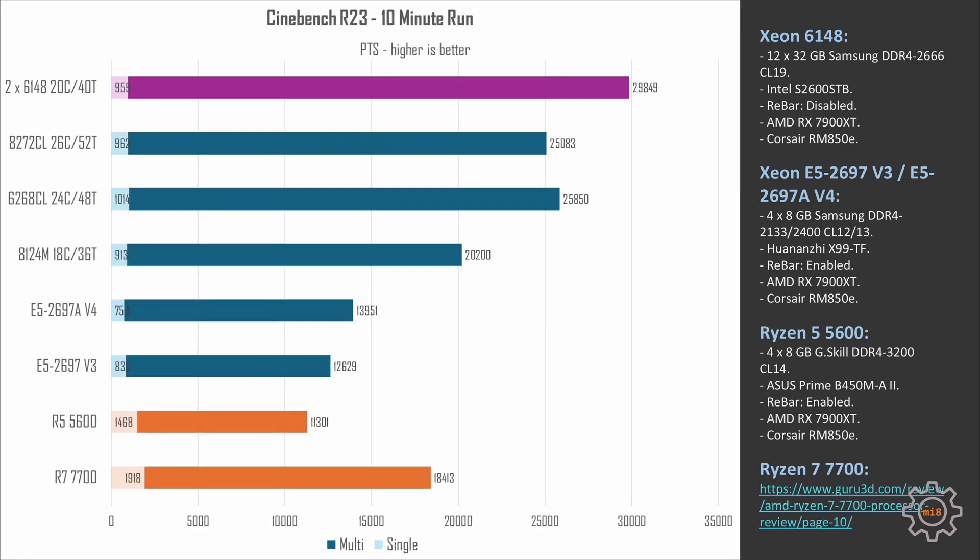The synthetic benchmarks shall be more favorable to the dual CPU systems. In Cinebench R23 we can see that two 6148 score almost 30,000 points. Compared to 26-core 8272CL that scores about 25,000 points, it's really not that much. We can see that Cinebench R23 is not really scaling up to 40 cores and 80 threads.